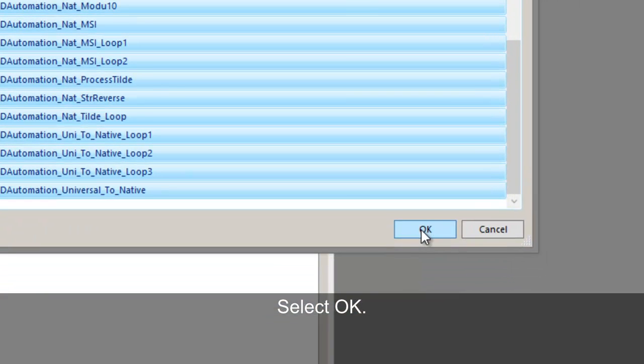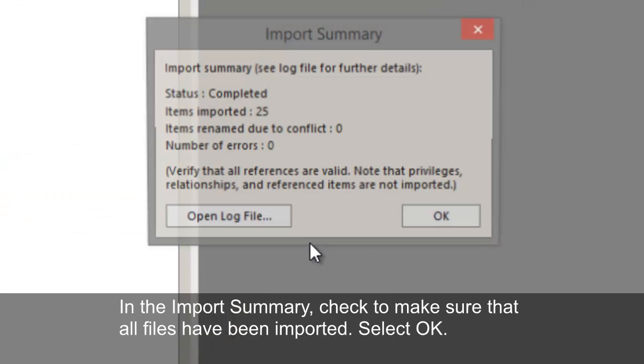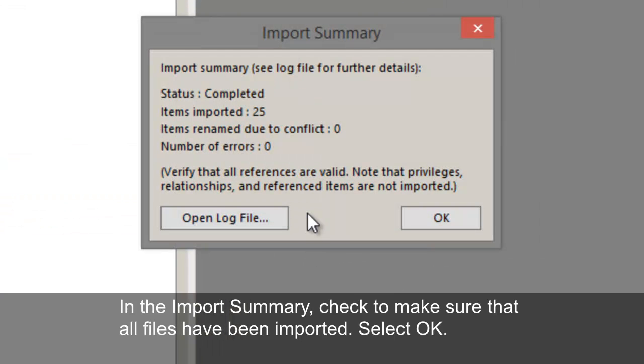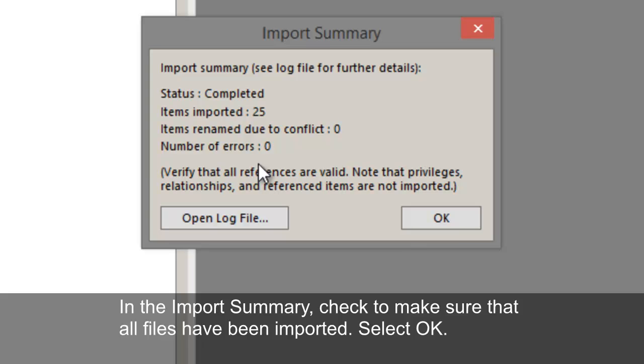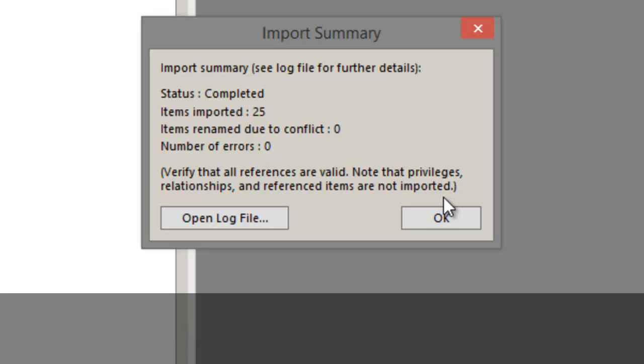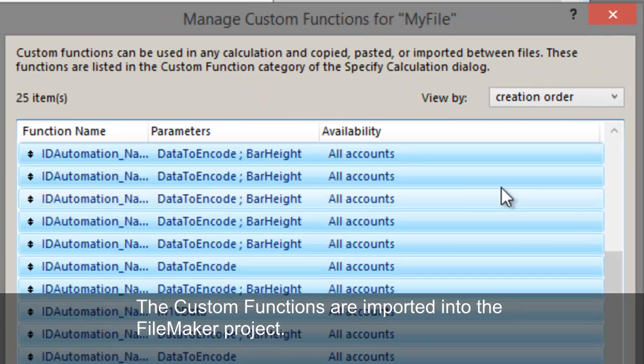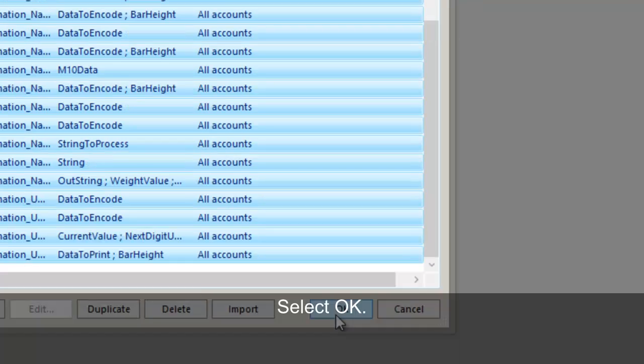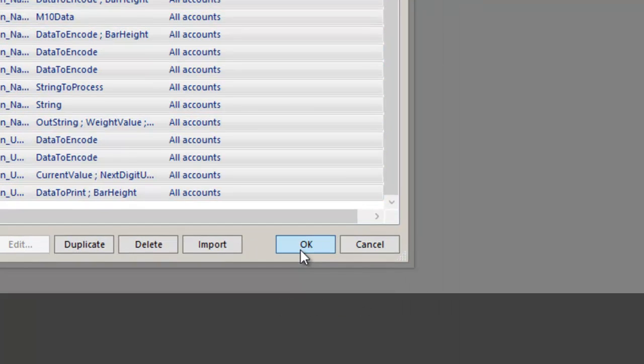Select OK. In the Import Summary, check to make sure that all files have been imported, and then select OK. The custom functions are imported into the FileMaker project. Select OK.